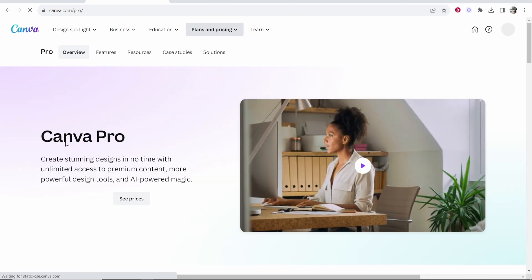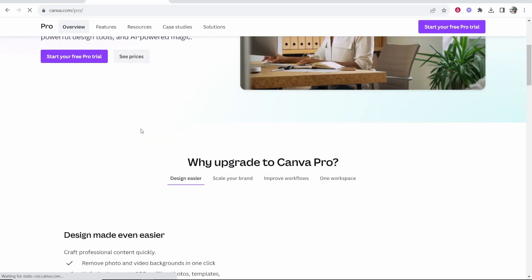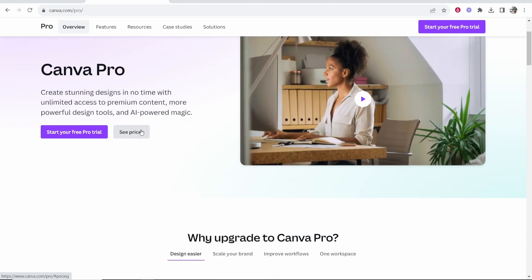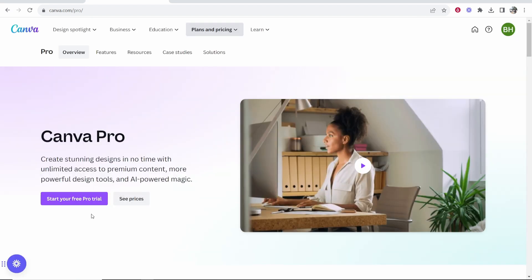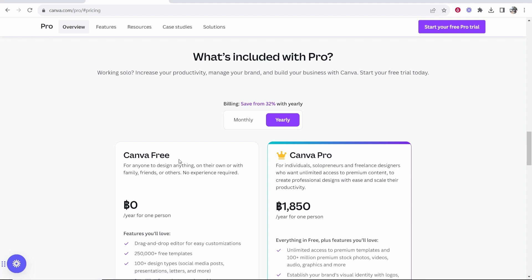On the Canva pro plan page you can read more about Canva pro and the features. If you just want to start the free trial you can either click start your free pro trial or you can quickly see the prices. I'm in Thailand so it's in Thai baht but we can change from a yearly price to the monthly price. The monthly price is going to be around five British pounds or seven dollars.